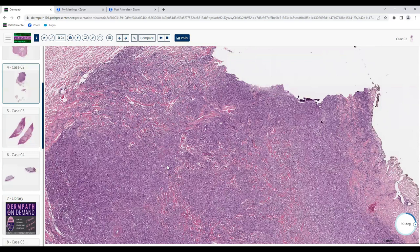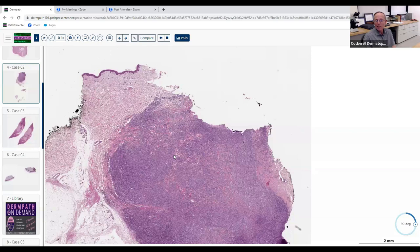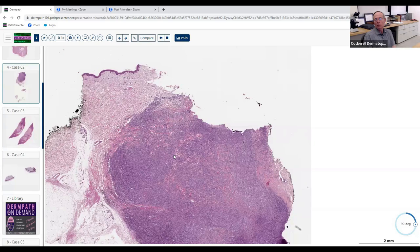Lymphomatoid papulosis — that's the most common one. Not every form of LyP is CD30-positive, but the vast majority are, and they typically present with multiple small papules rather than a large tumor like we have here. So this would be more consistent with primary cutaneous large cell anaplastic lymphoma, CD30-positive. Is there another stain you can do to tell you whether this likely has good or bad prognosis?